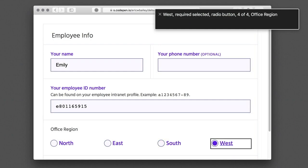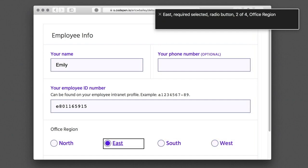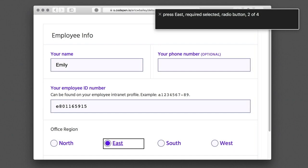West, required, selected, radio button, 4 of 4, office region. You are currently on a radio button, 4 of 4. To select this option, press Ctrl-Option-Space. East, required, selected, radio button, 2 of 4, office region. You are currently on a radio button, 2 of 4. To select this option, press Ctrl-Option-Space. East — required, selected, radio button, 2 of 4.